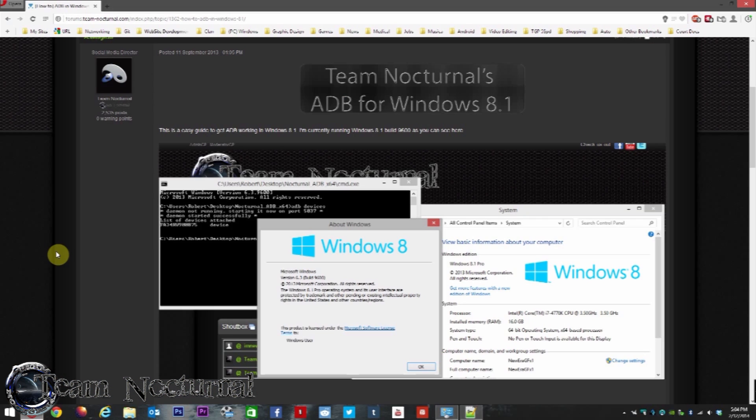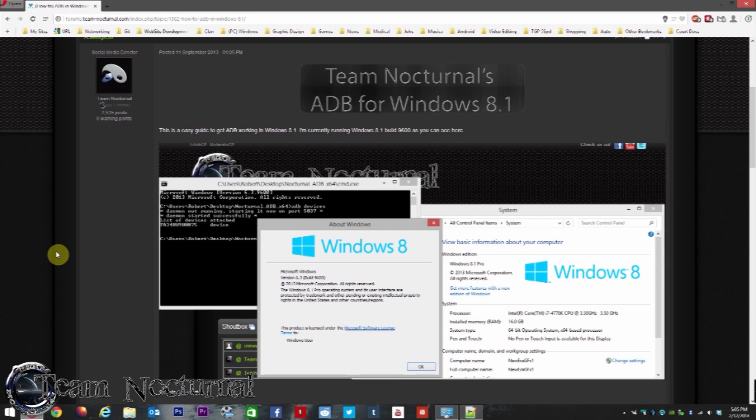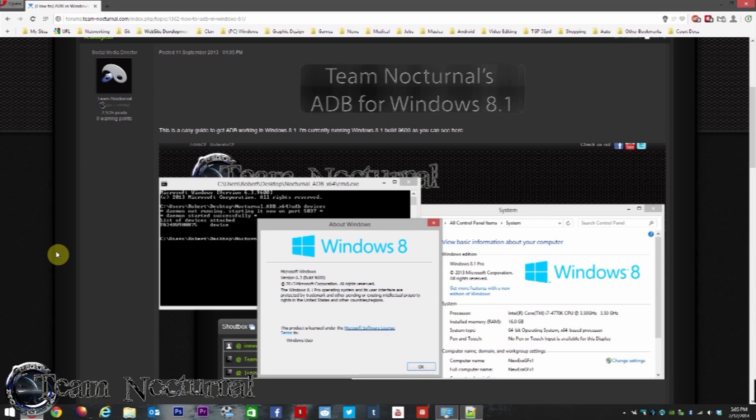What's going on guys, access to Team Nocturnal. Today I'm going to show you how to get ADB and fastboot working for Windows 8.1, 32-bit or 64-bit, how to flash a custom firmware or stock firmware to your HTC One, and how to upgrade and downgrade the firmware.